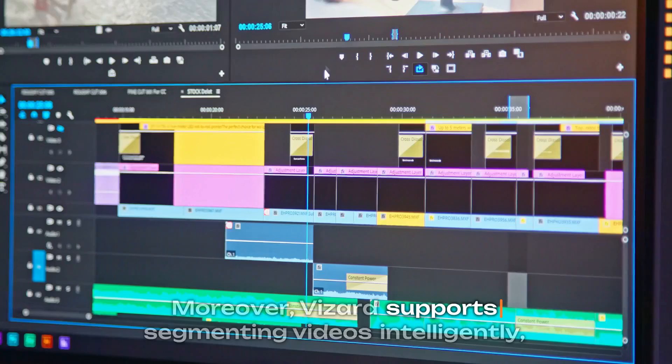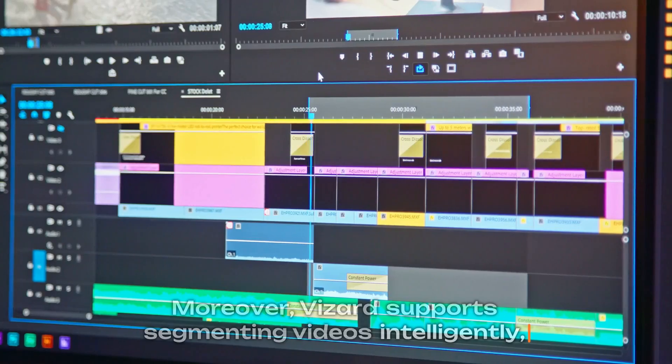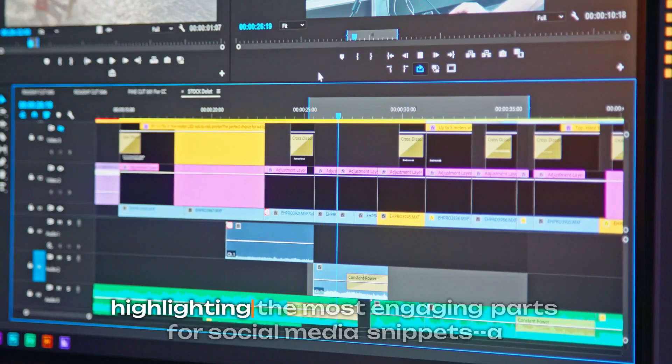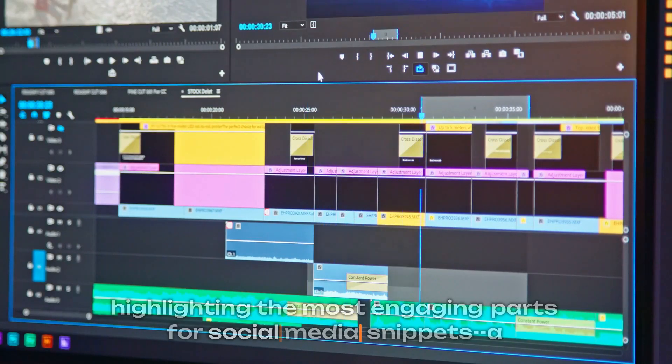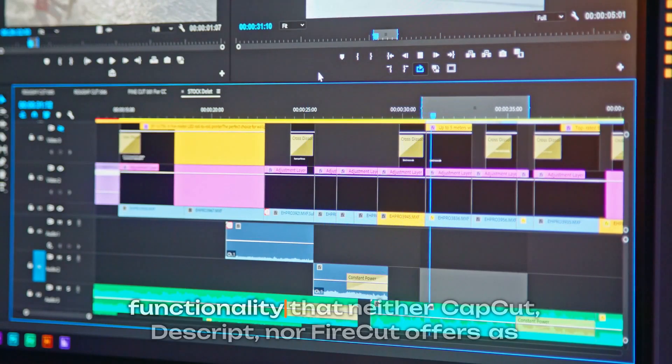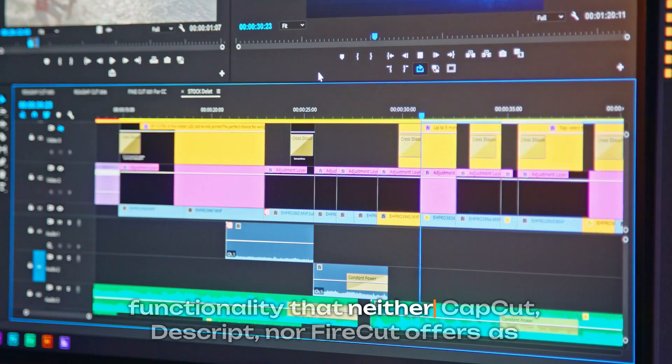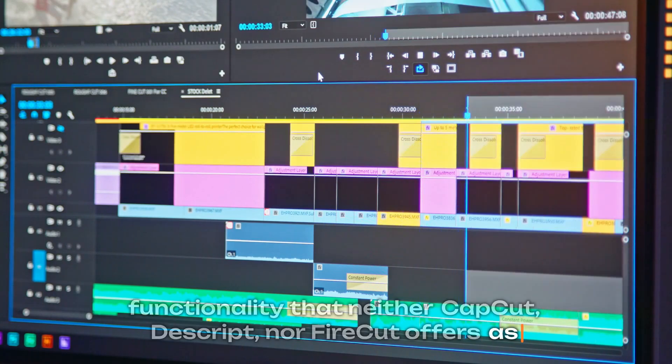Moreover, Vizard supports segmenting videos intelligently, highlighting the most engaging parts for social media snippets, a functionality that neither CapCut, Descript, nor Firecut offers as seamlessly.